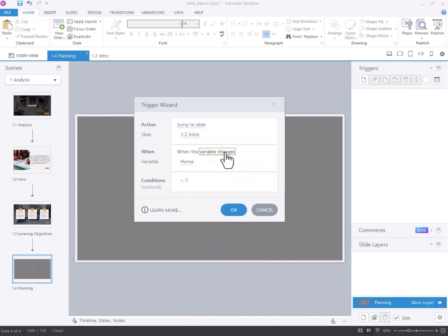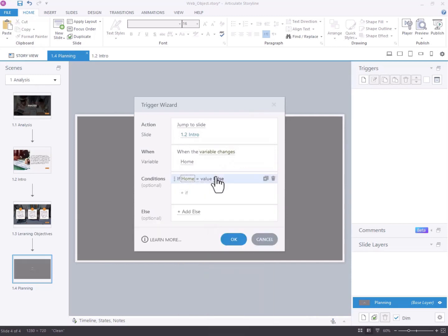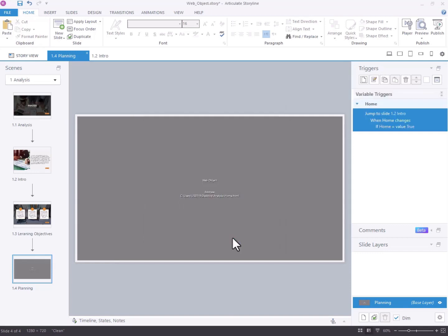This trigger should activate when the variable home changes, with an additional condition checking if home is true. This ensures the slide navigation only occurs when home has been set to true.